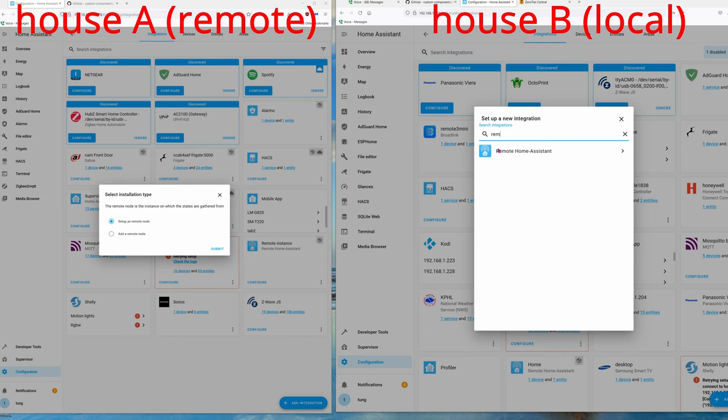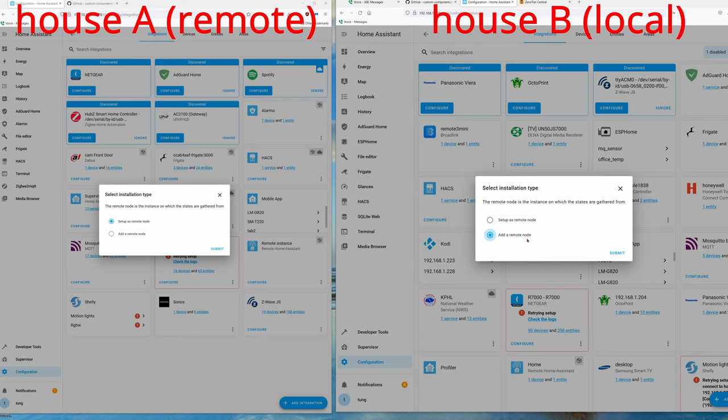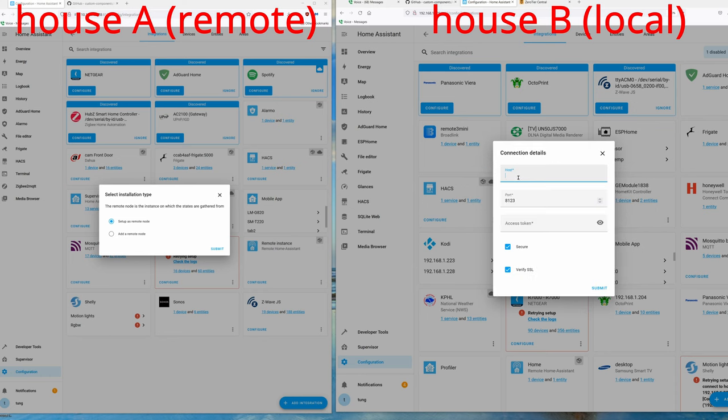By the way, if for whatever reason you don't see this option to install, go ahead and hit Ctrl+F5 to force refresh your browser, and then repeat the process of adding the integrations again. Now you should see this option to install Remote. On this screen, choose 'Add a Remote Node' and hit submit. It's going to ask you for the IP address.